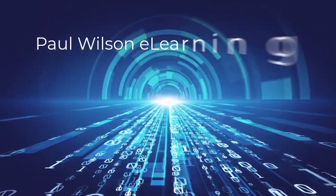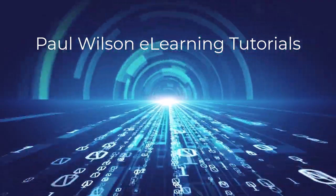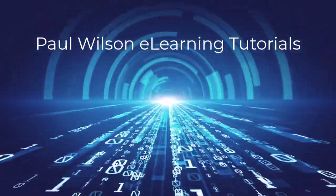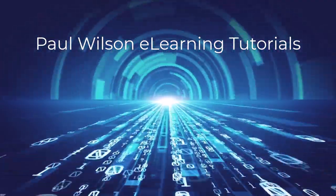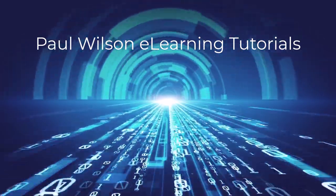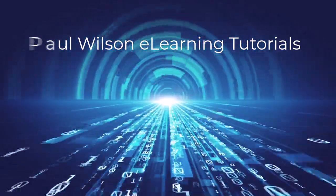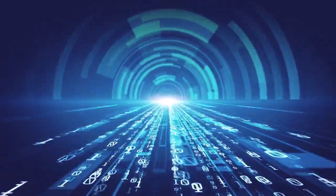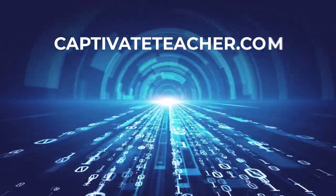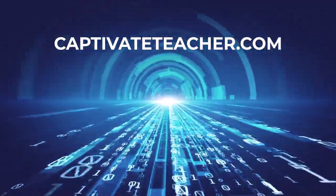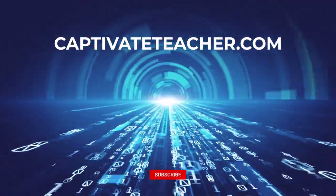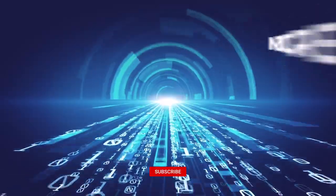If you thought this video was helpful, please like and share it with your colleagues. If you need help with Adobe Captivate, hire Paul for one-on-one instruction. Paul's goal is to focus on lessons based on your specific needs. Visit his website at CaptivateTeacher.com. And don't forget to subscribe to his YouTube channel.